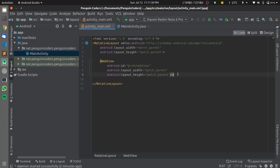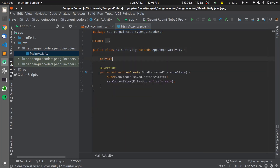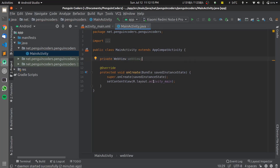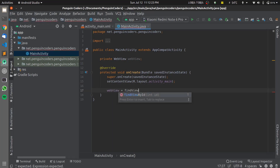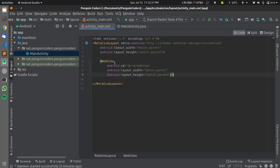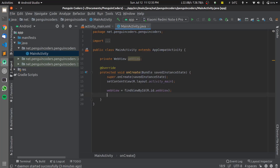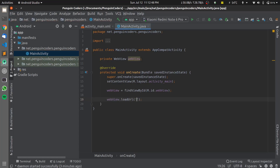Now I'll move to MainActivity.java where I'll define the entire application logic. I'll declare a local variable of type WebView and initialize it using findViewById(R.id.webView), which refers to the WebView element I just created in activity_main.xml. To load a website, I'll call webView.loadUrl() and write the URL of the mobile website I want to load in my Android application.